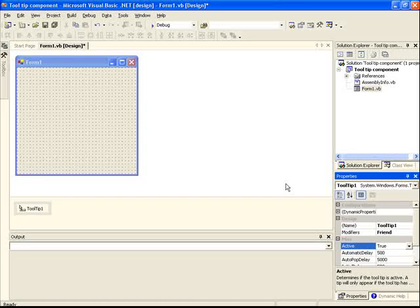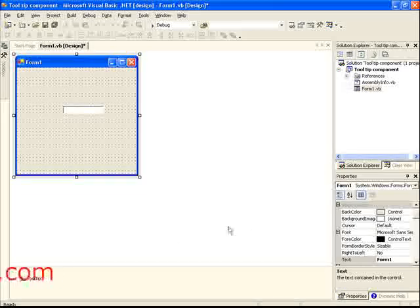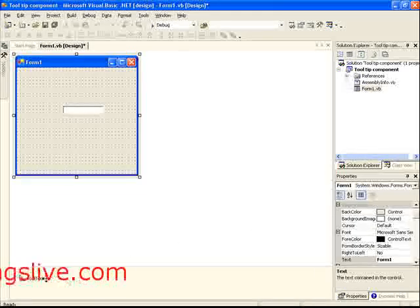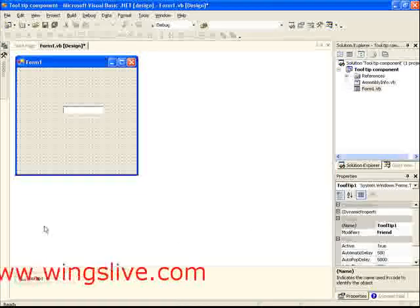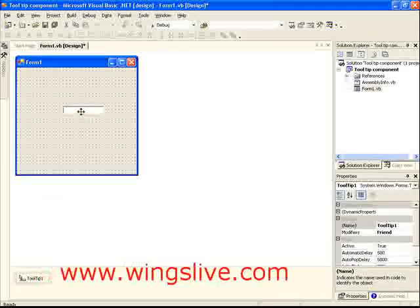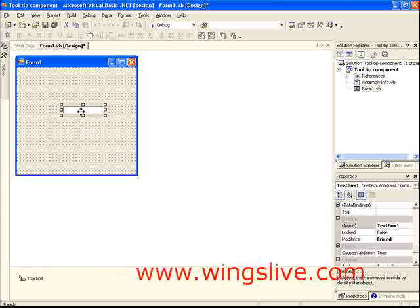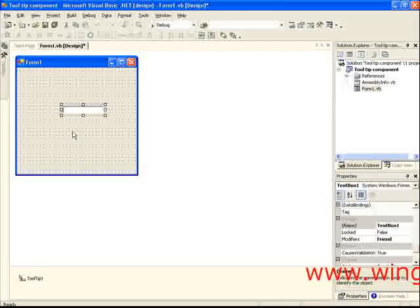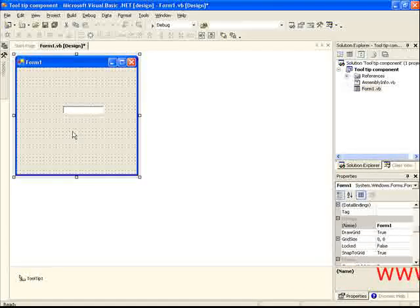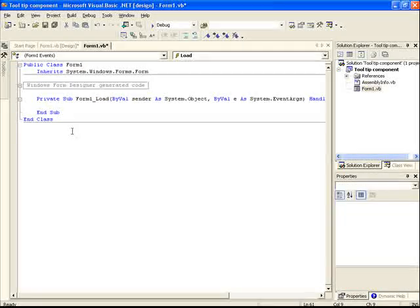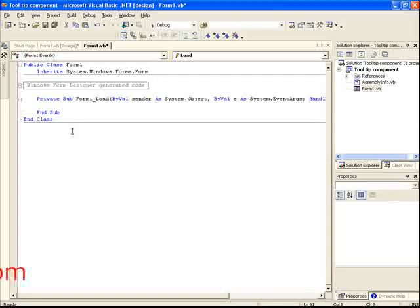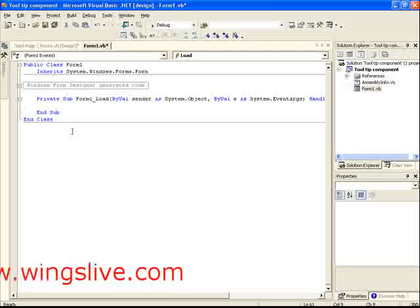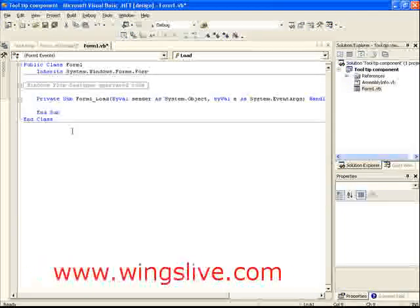Open a new Windows application and drag and drop a Tooltip and TextBox control into it. Place your mouse pointer on the form and double-click it. This takes you to the Form Load event.